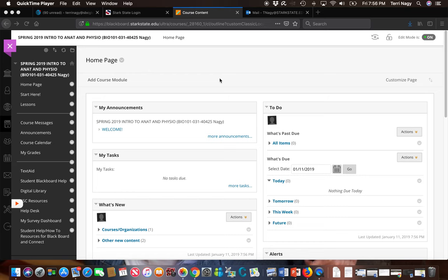Welcome to Anatomy and Physiology Bio 101 at Stark State. My name is Terri Nagy and I am your instructor this semester. I thought it might be a really good idea to do a quick video tour of our class on Blackboard to help you get acquainted with where to find things and what the expectations are this semester.